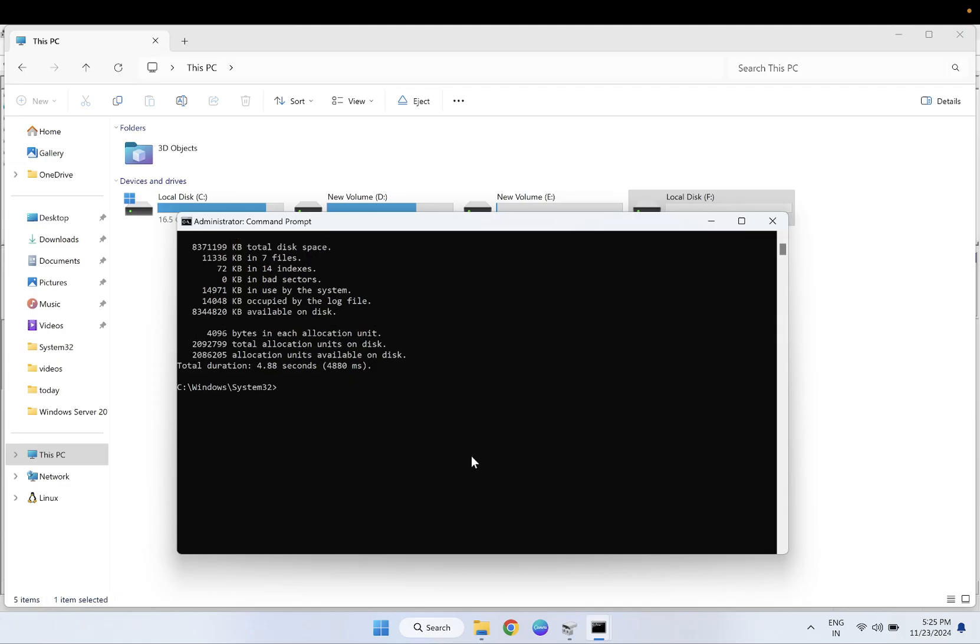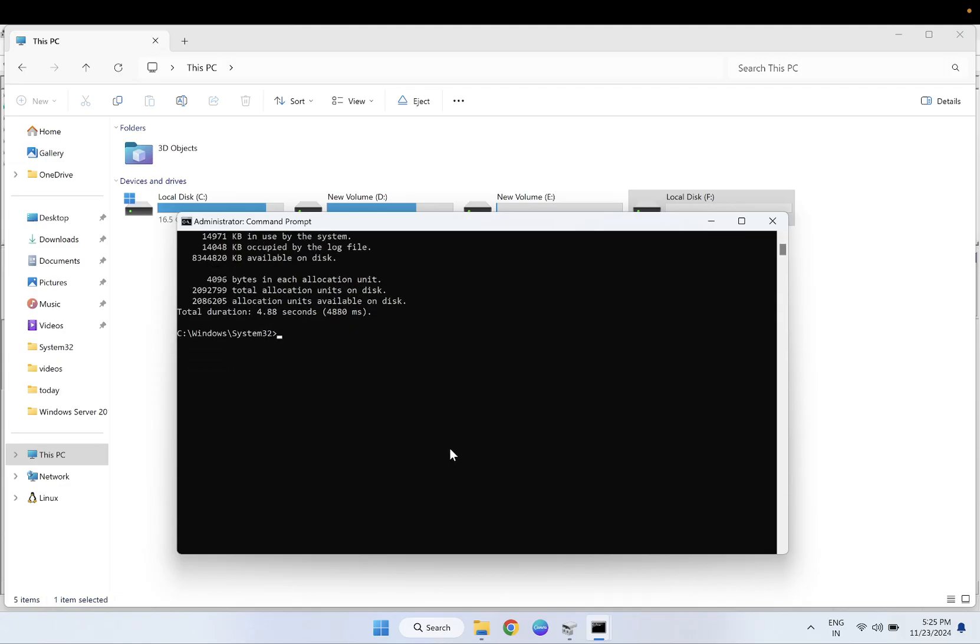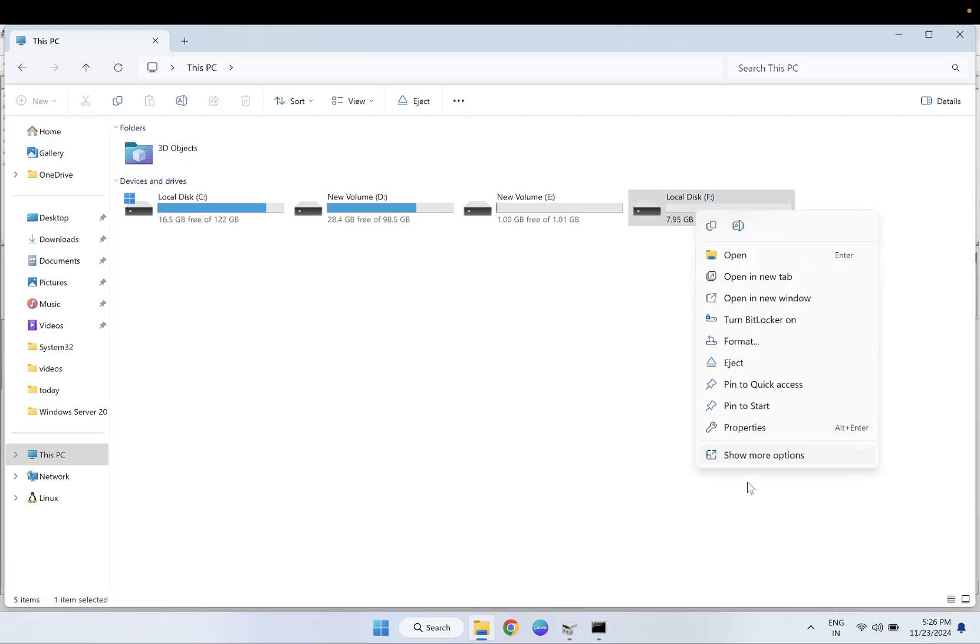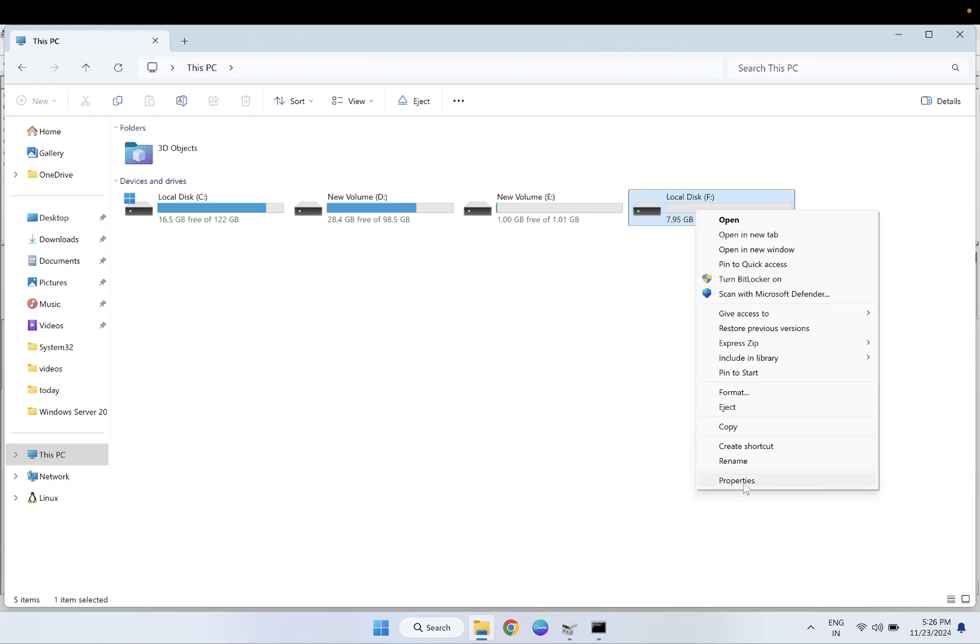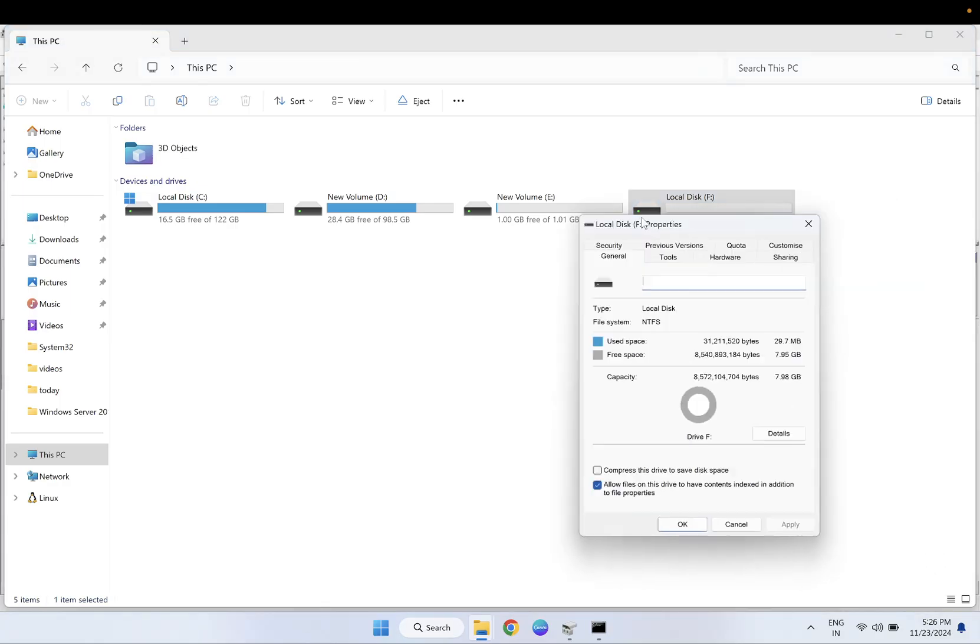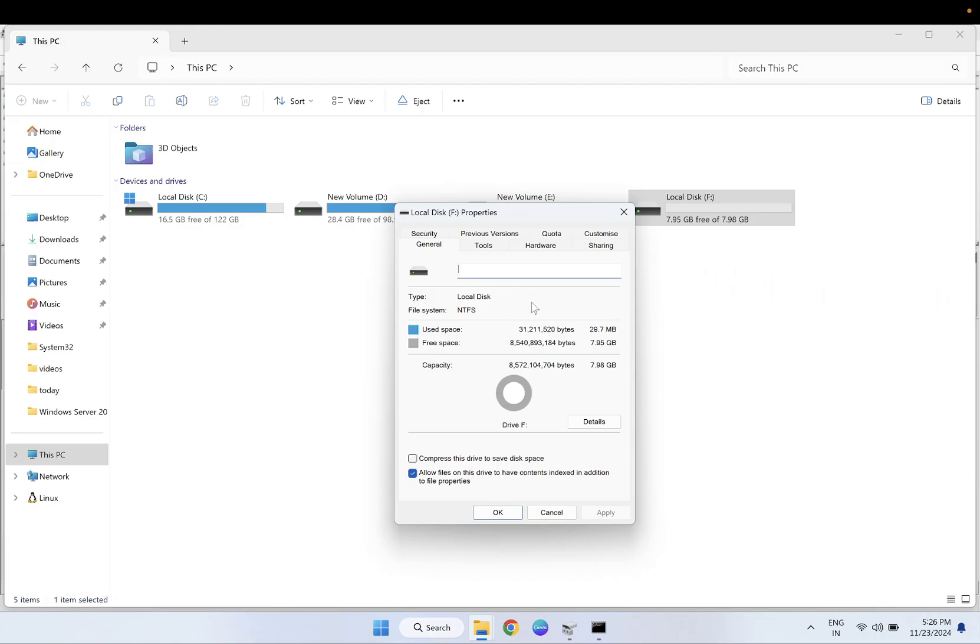After that, you will see this message like it has successfully repaired all the bad sectors and corrupted files inside your hard drive. See if that fixes your issue or not. If this is also unable to fix your issue, you can right-click on it and go to its properties. Once you go to its properties, see the used capacity here.